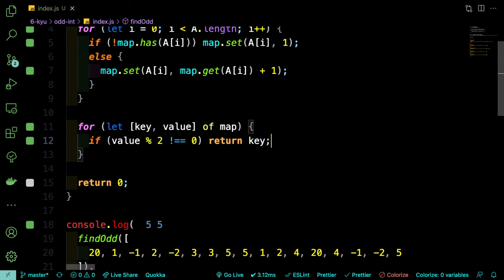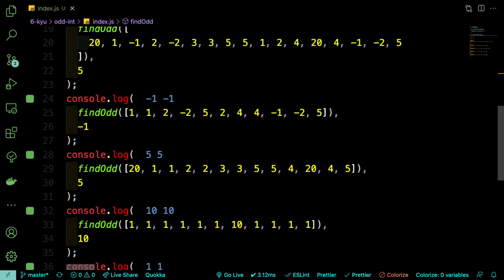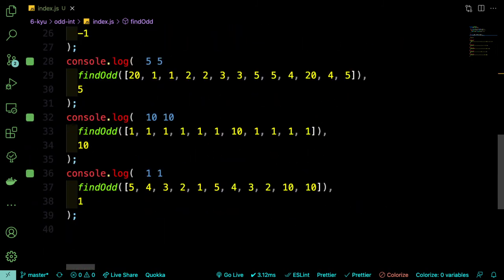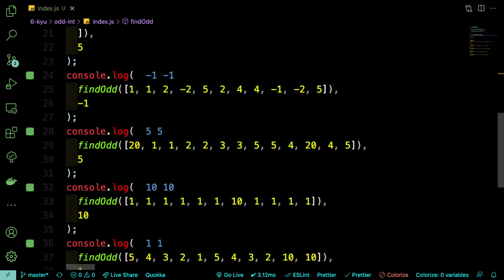Because that's the original number that we found an odd number of times within the array. And as we can see, our test cases are checking out.